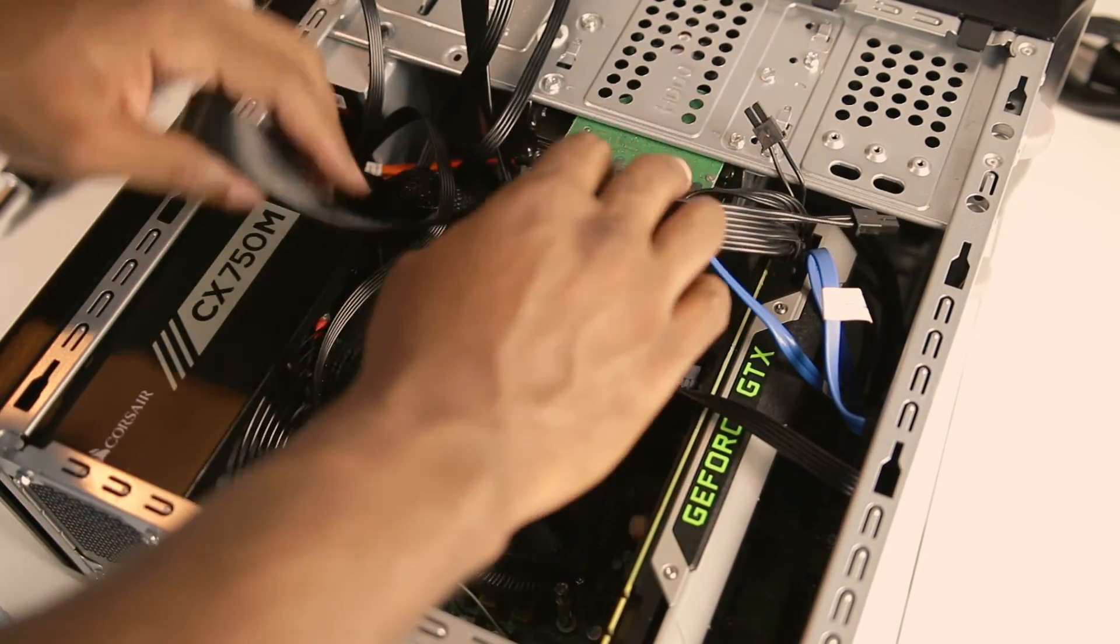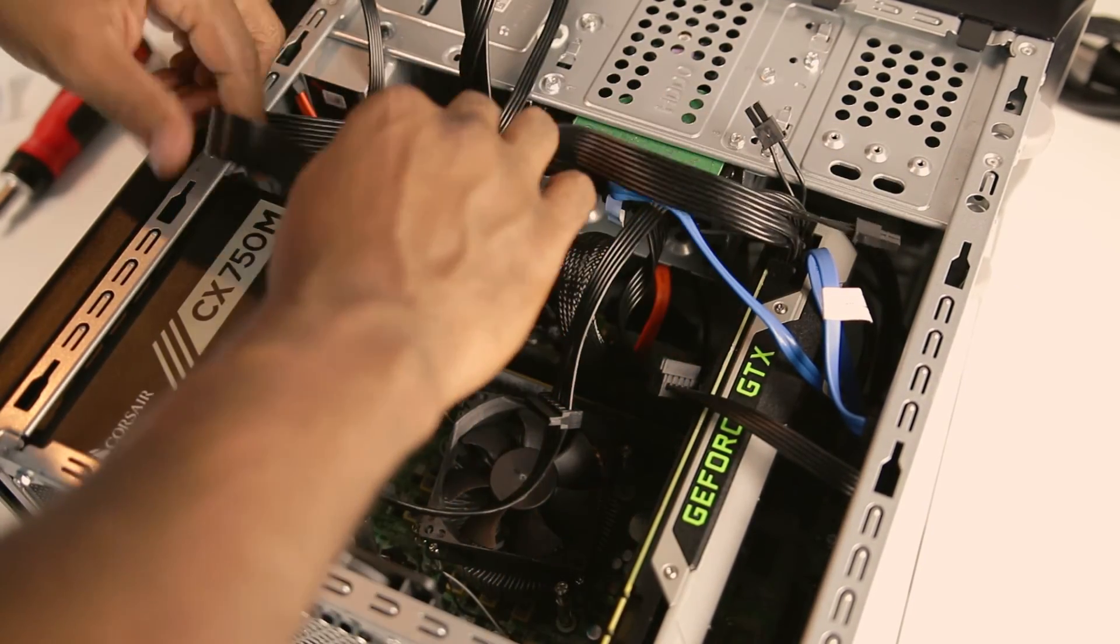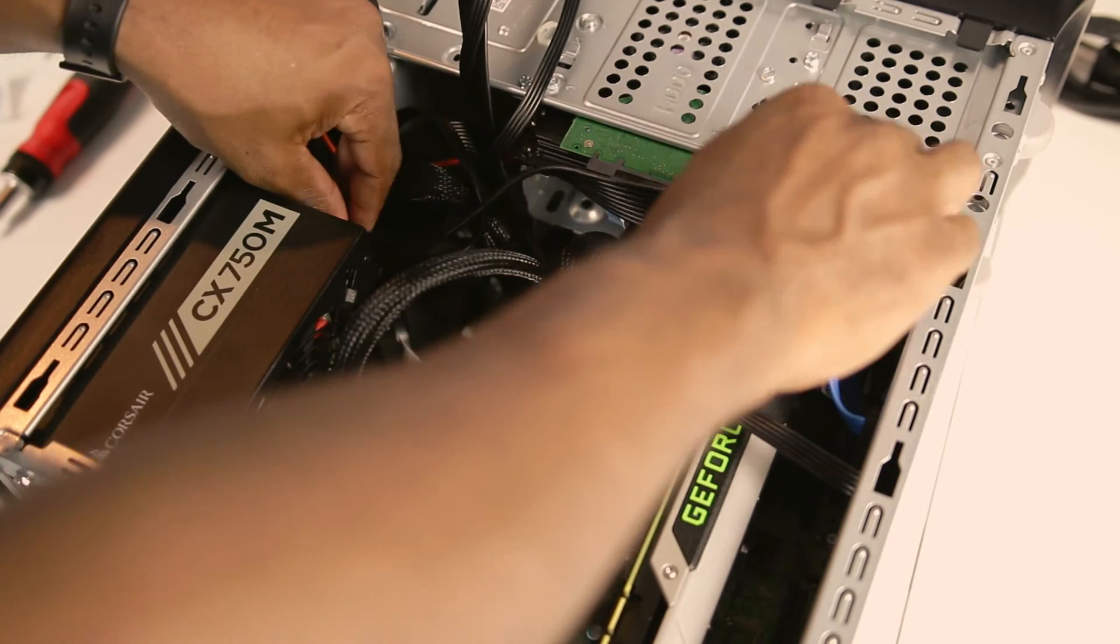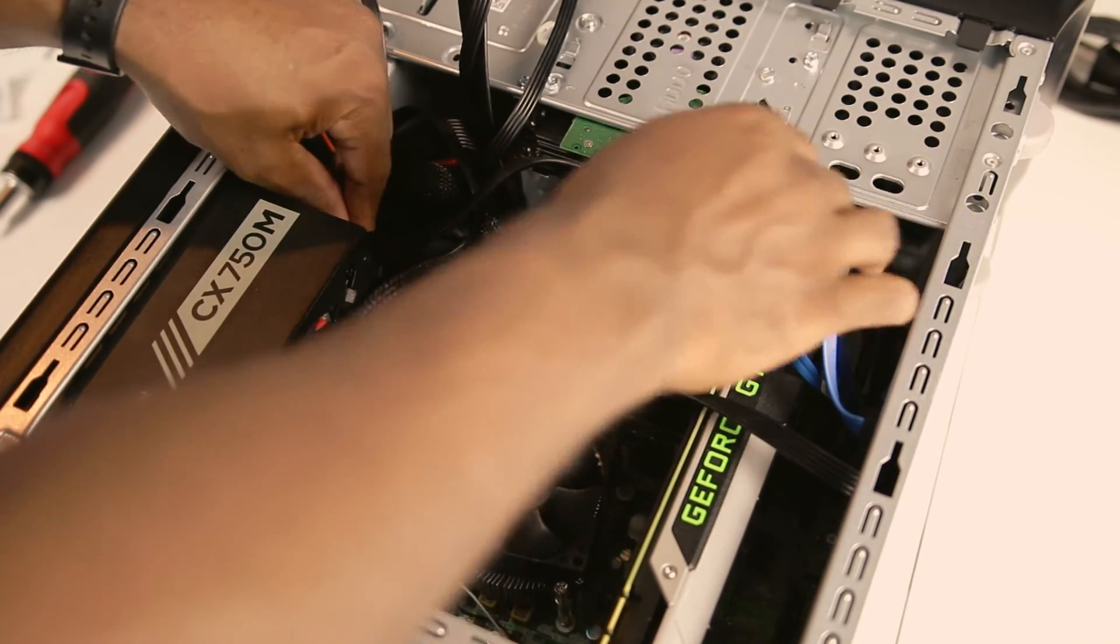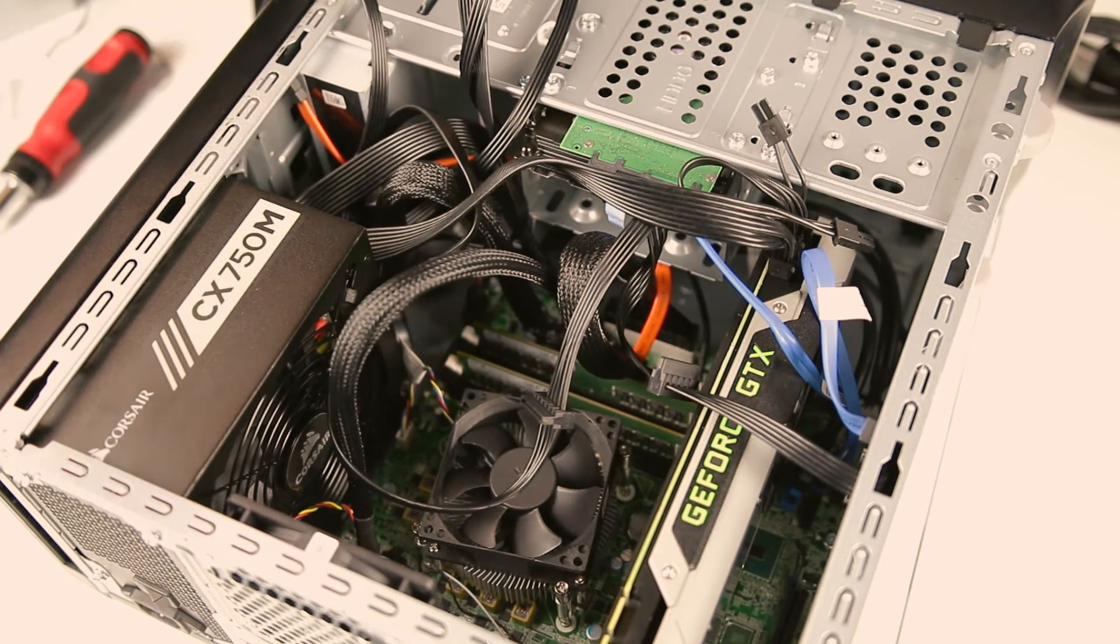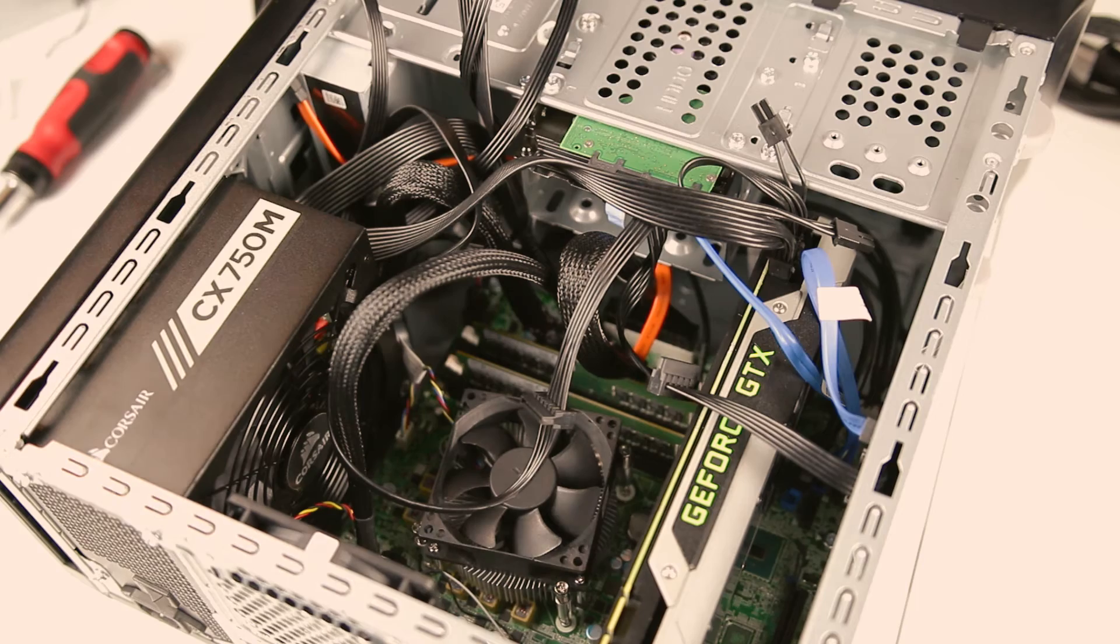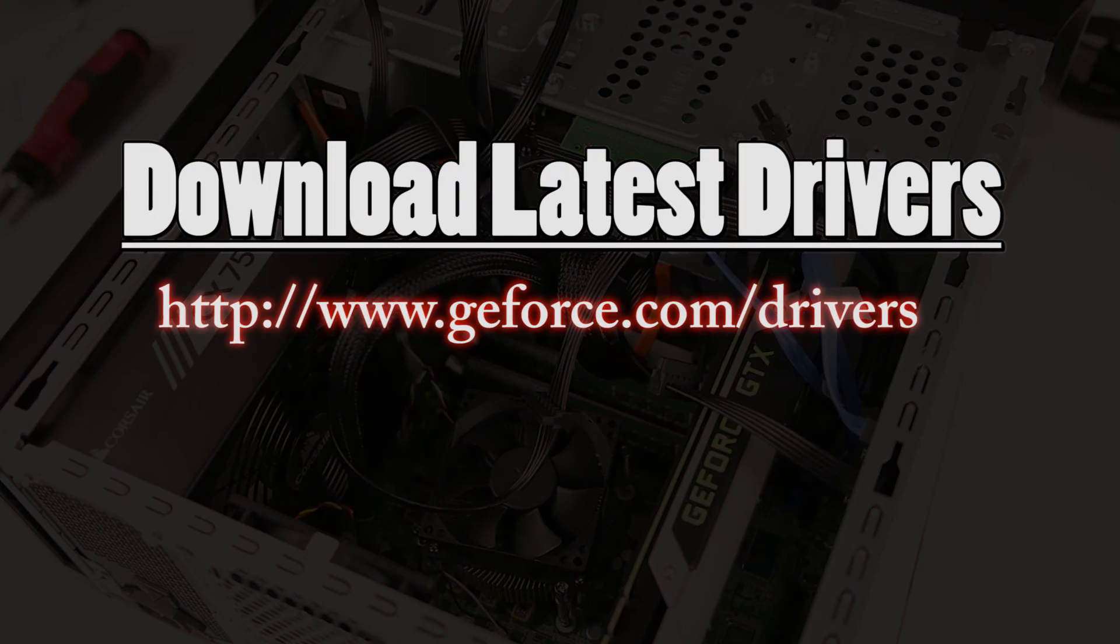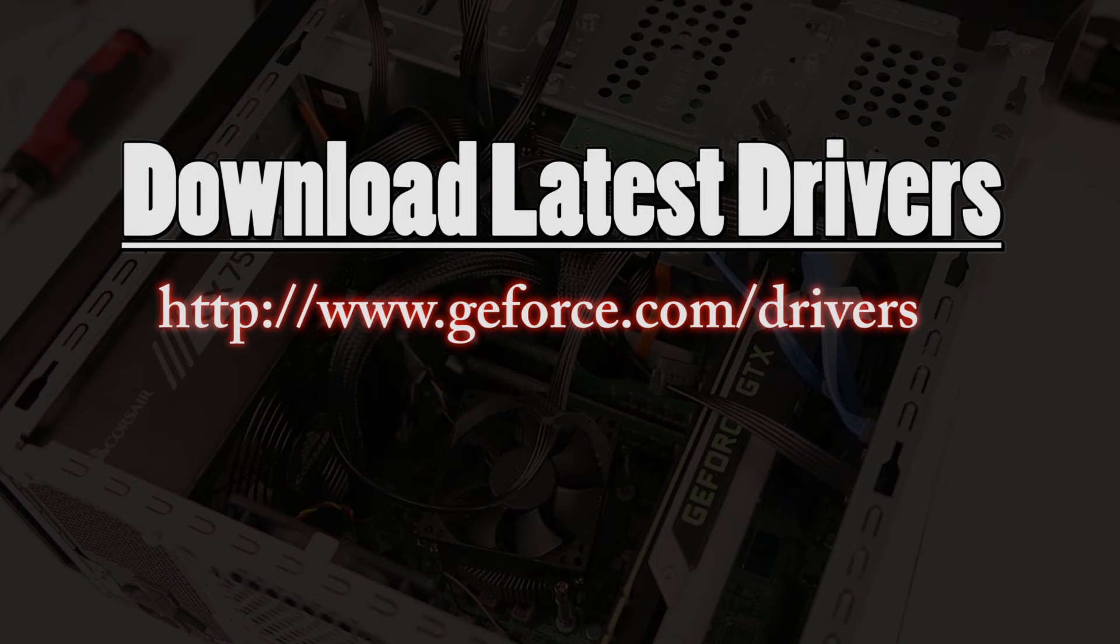you can replace the side panel on the tower, reconnect your peripherals, power up the unit, and use the installation CD to install the drivers. To ensure you're installing the latest drivers, you can navigate to geforce.com/drivers to download the latest.